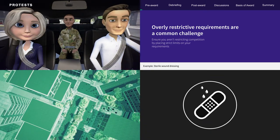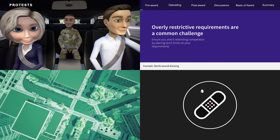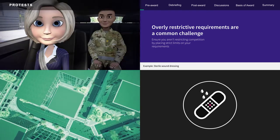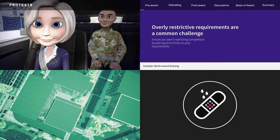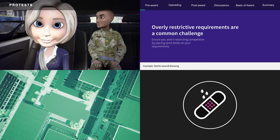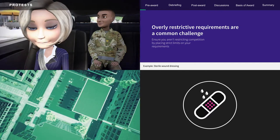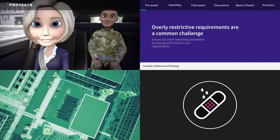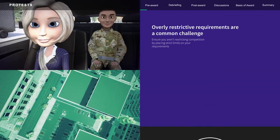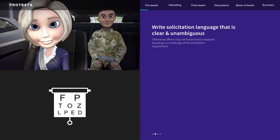For example, don't solicit sterile wound dressing with a specific absorbency threshold when you just need sterile wound dressing. The absorbency threshold may restrict competition and not be needed to adequately meet the requirement. Also, don't ask for a particular brand name if any brand name of a specific item will be adequate. It is also important to write solicitation language that is clear and unambiguous.